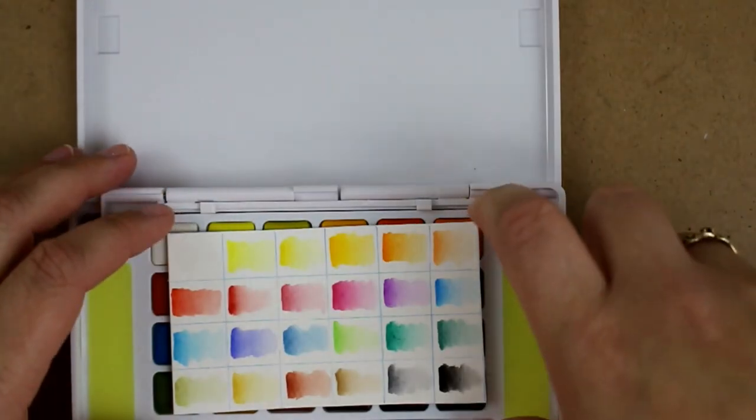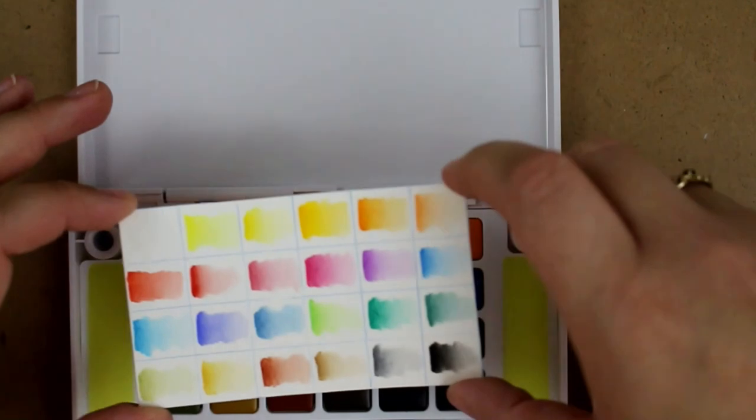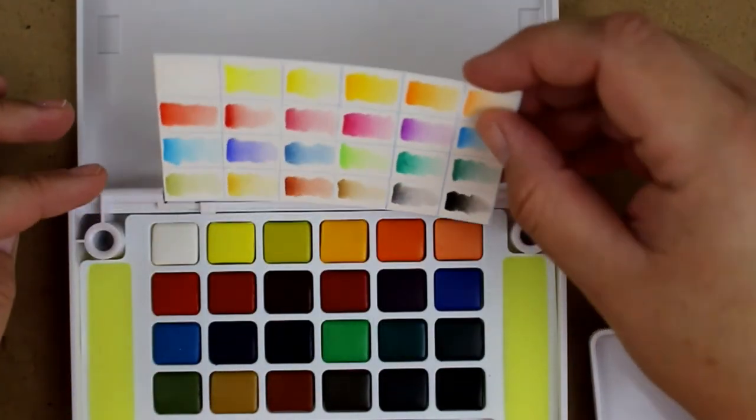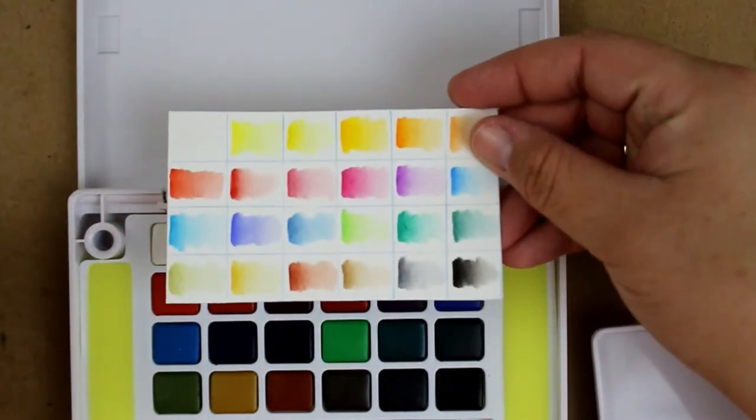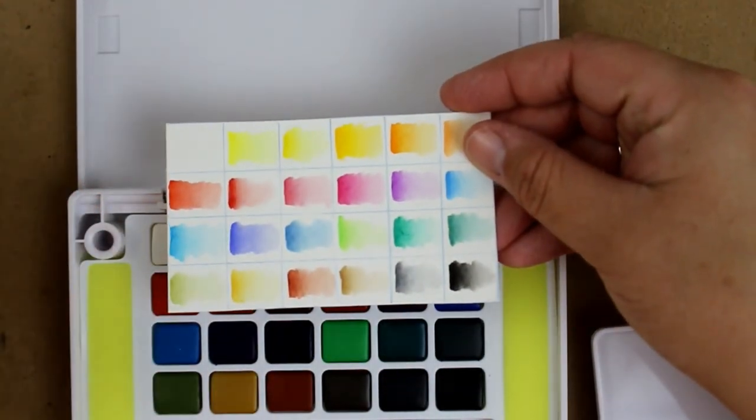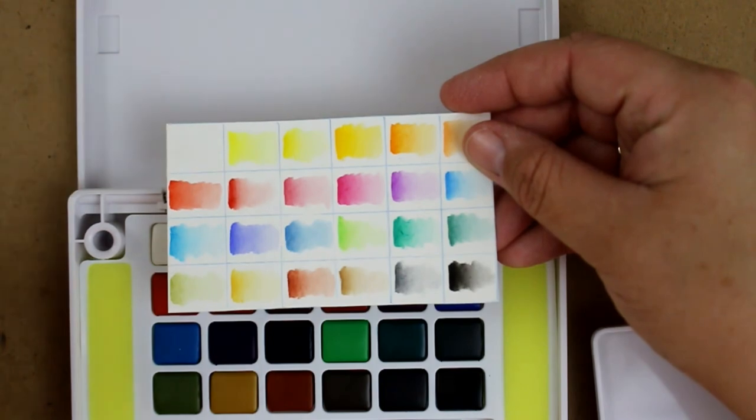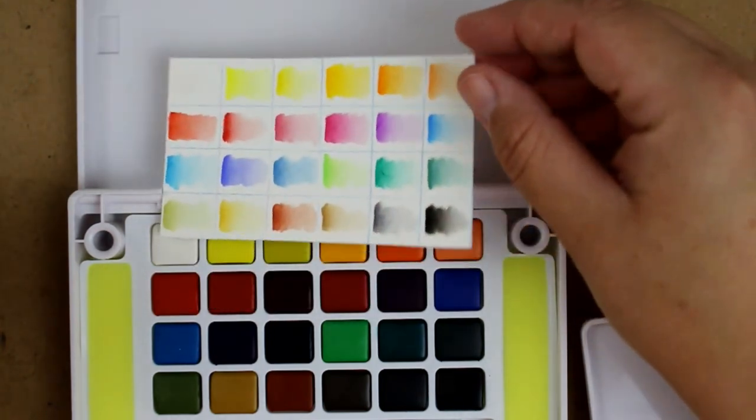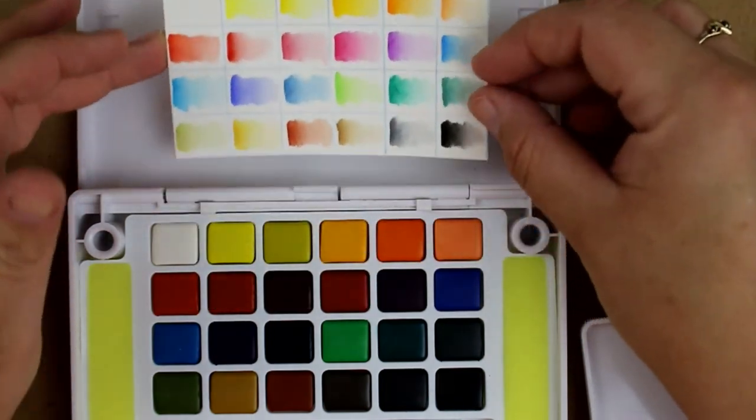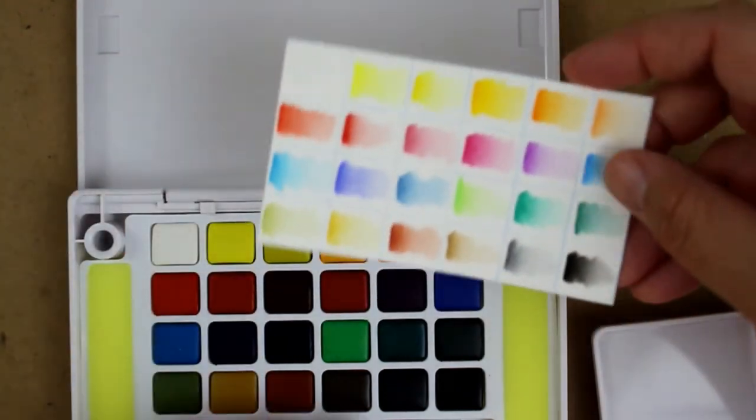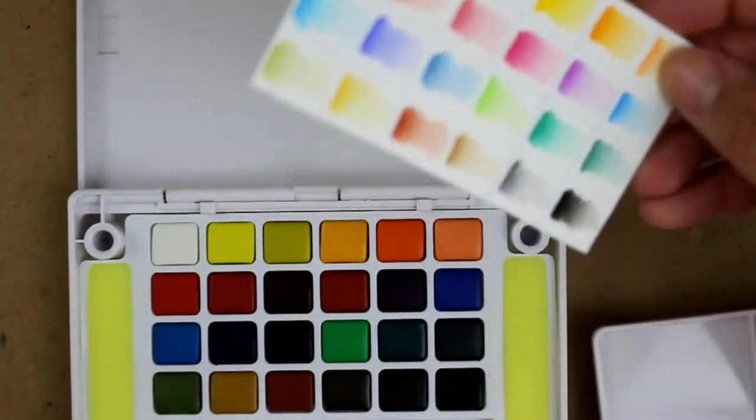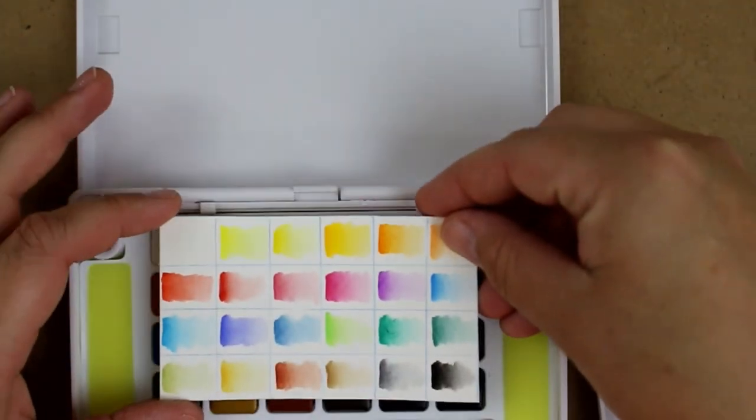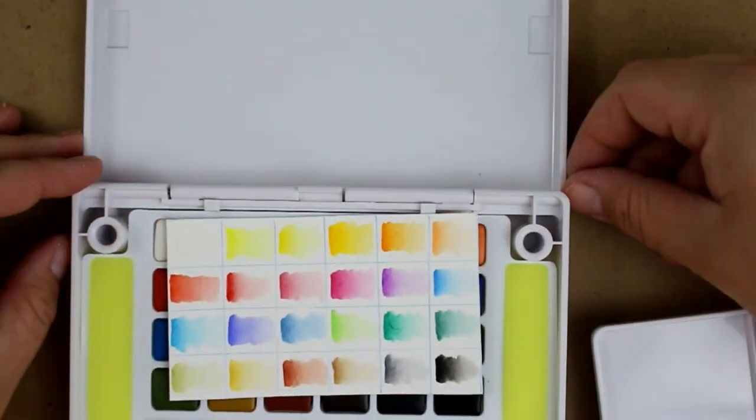This is pretty much the end of my video here. I haven't gone and painted a picture with these or anything yet, so I just wanted to go ahead and show you guys what did come in the mail this week and what I'm going to be trying to do some artwork with in the near future.